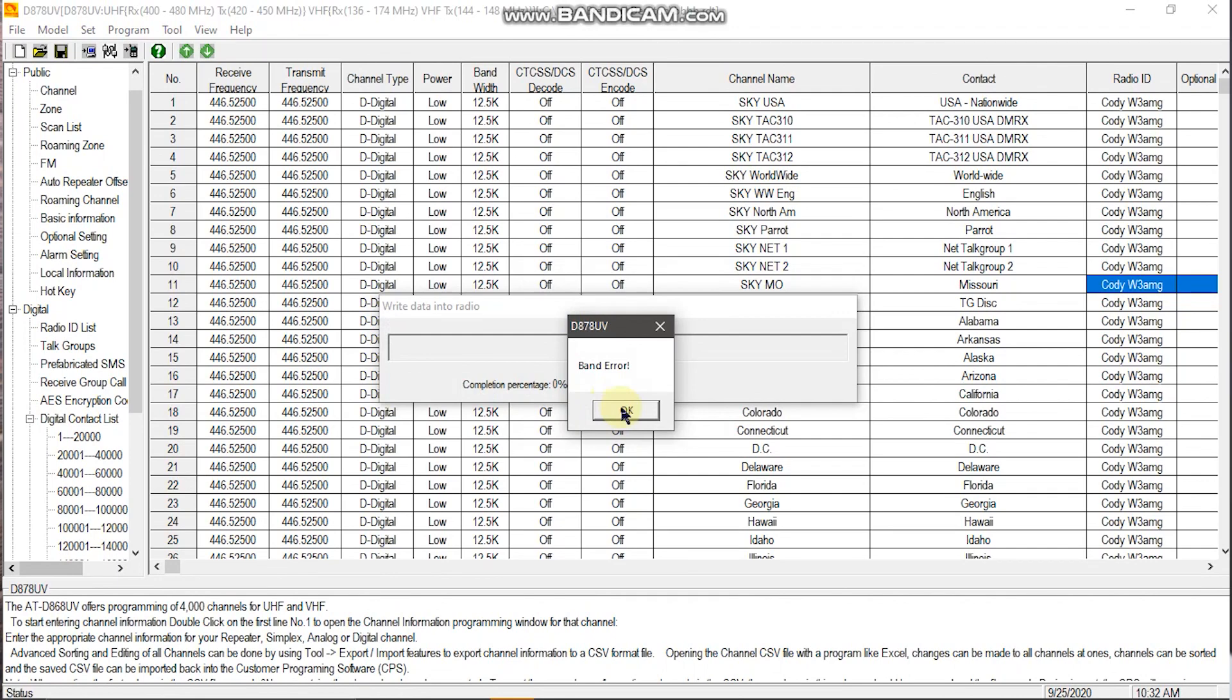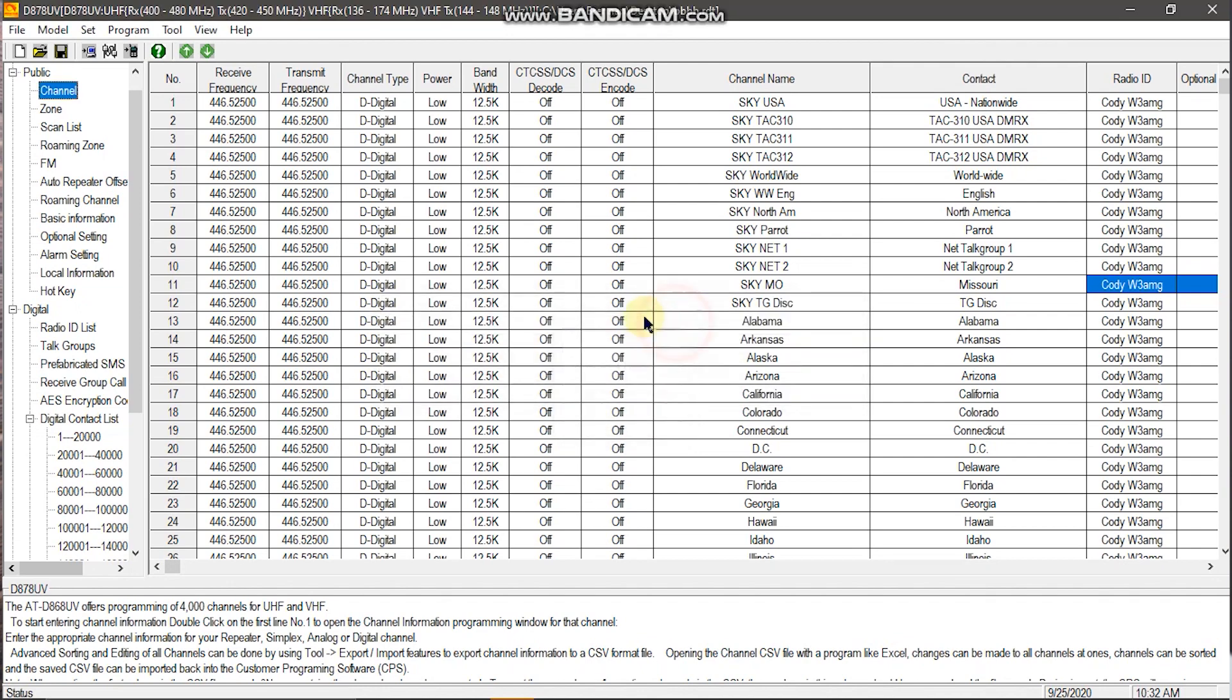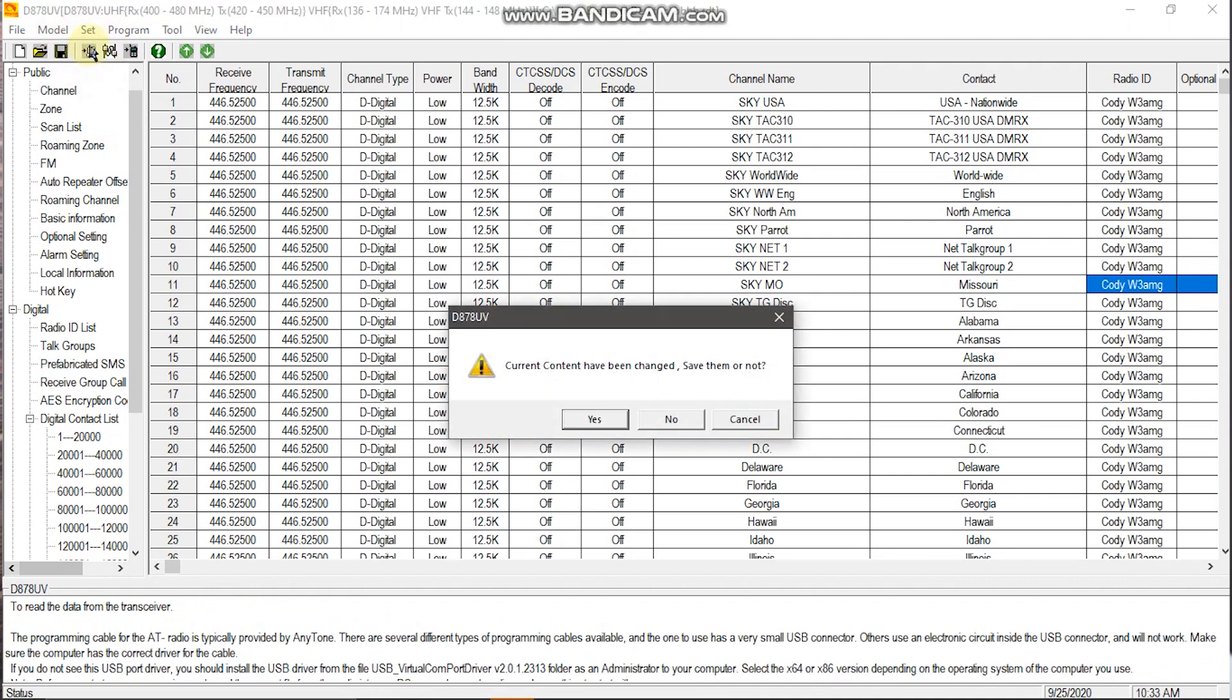A band error means that the mode of the radio is not in the same mode as CPS is in. So what you want to do to resolve this is you'll want to make sure you have the RDT for your code plug and you want to make sure you have open file space. And once you have that, you'll want to hit read from radio.